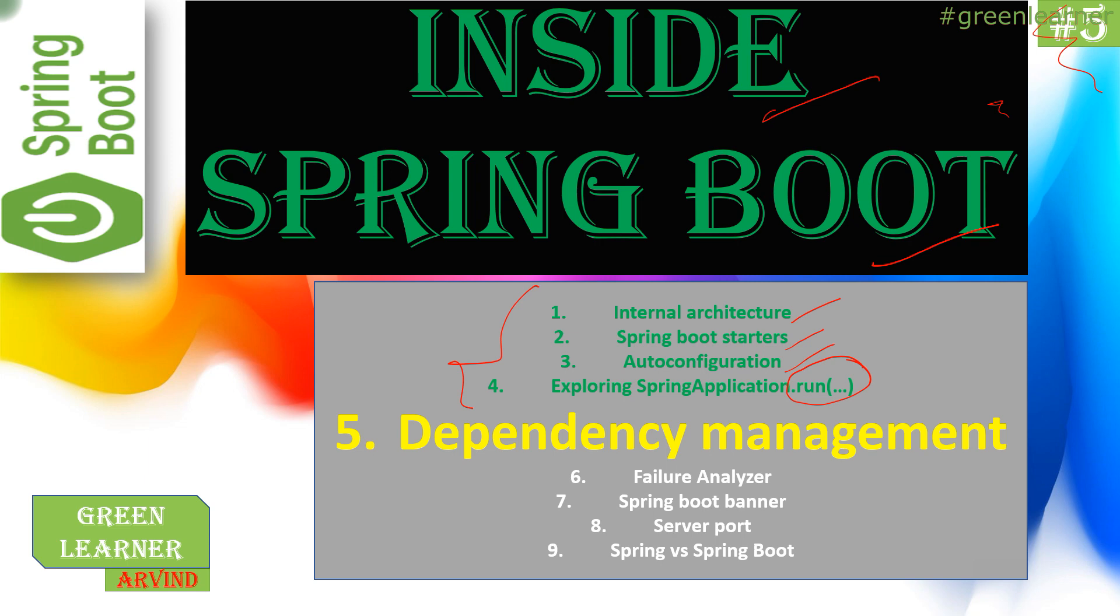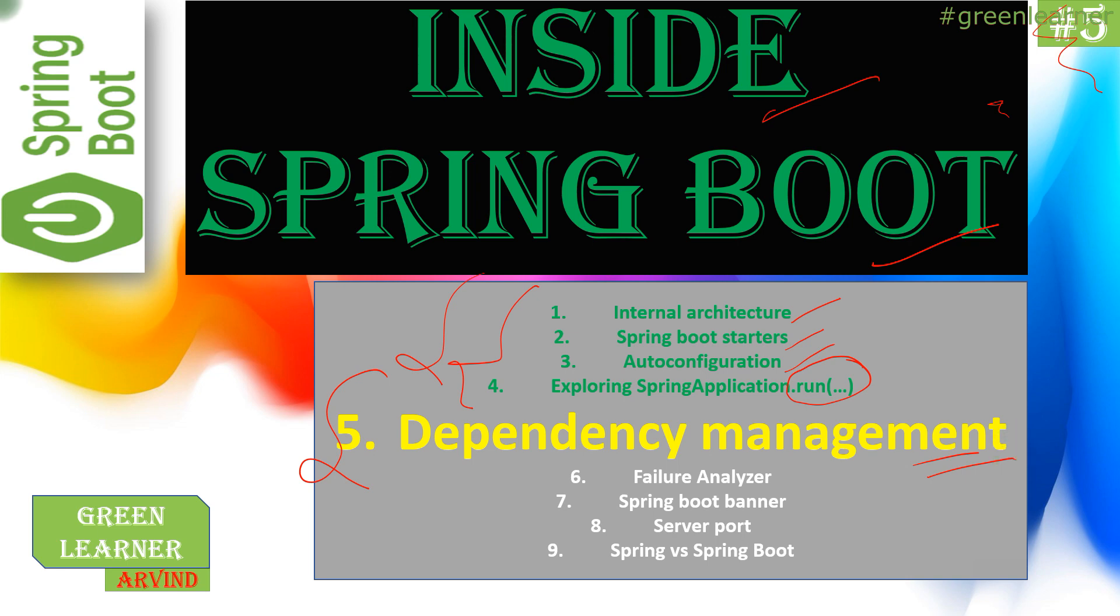In this video we're going to talk about dependency management. All of the above video links are given in the description box, go ahead and check those out. This video we're going to talk about the dependency management part - how dependencies are managed, how they're being downloaded.